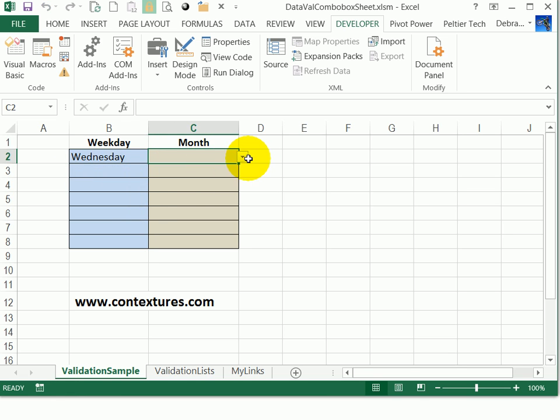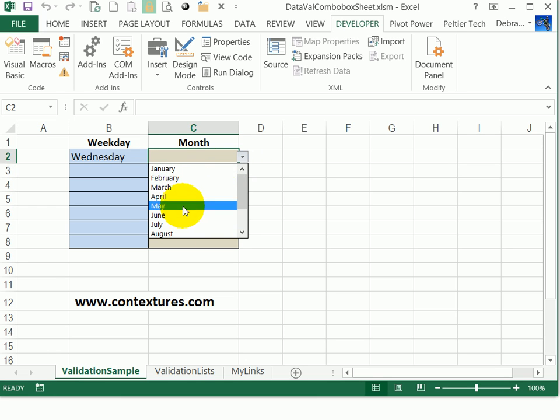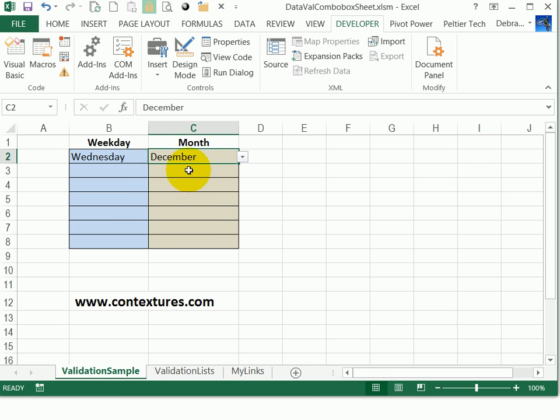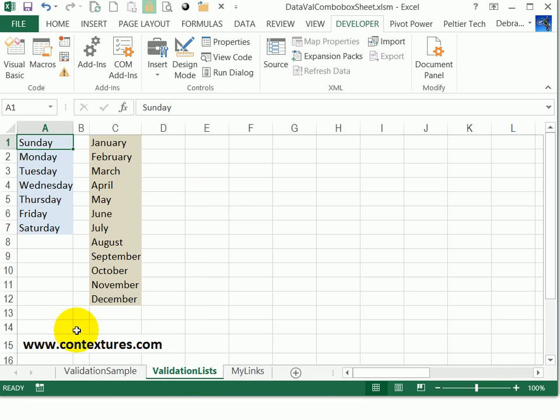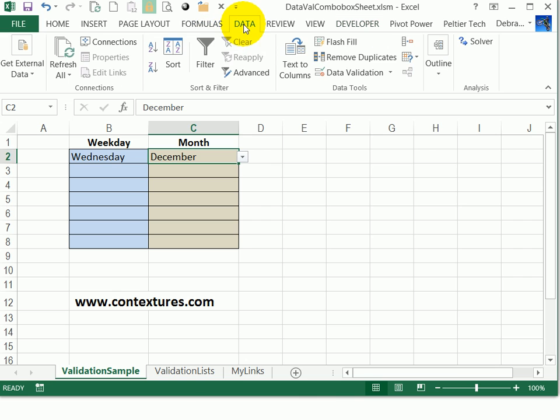The same thing for months. Here's a list. I can't see all of the months, so it only shows eight items at a time. But I can scroll down and click on December, and that's in the cell. Those lists are on another worksheet, so I've just typed the days here and the months here, and then used data validation, which you can find on the data tab, to set that up.